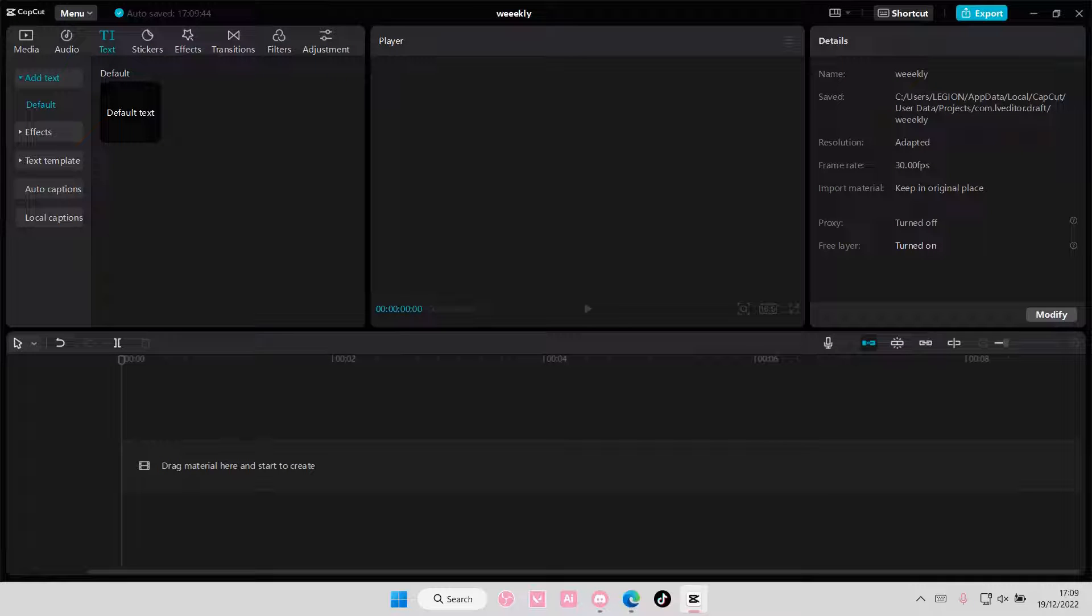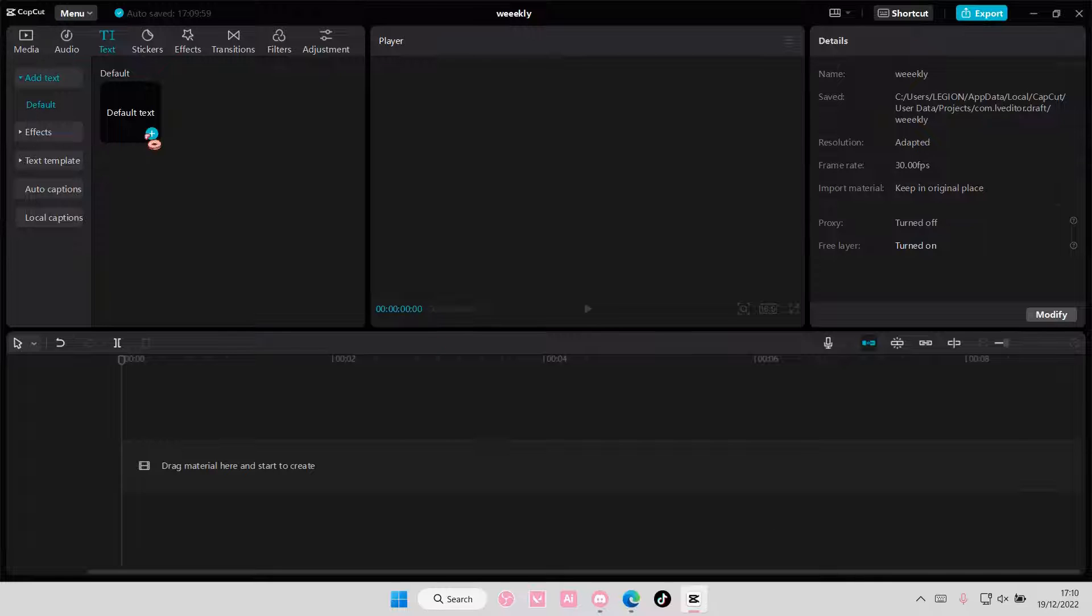Hey guys and welcome back to this channel. In this video I'll be showing you how to add animation to text on CapCut PC.